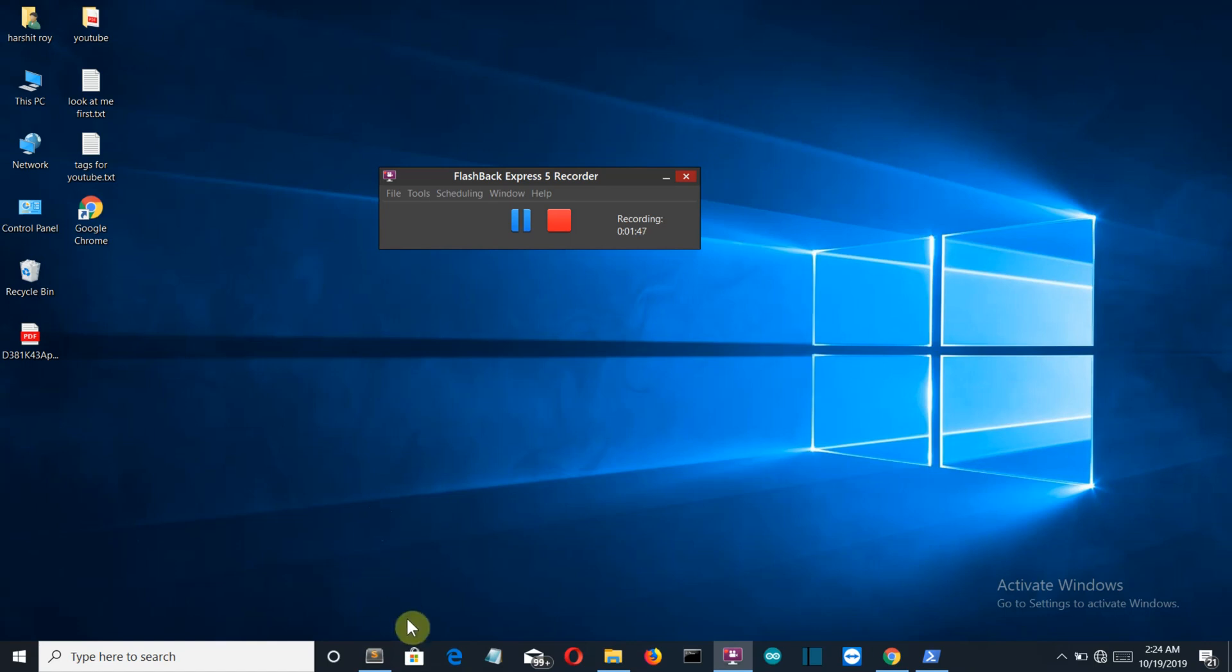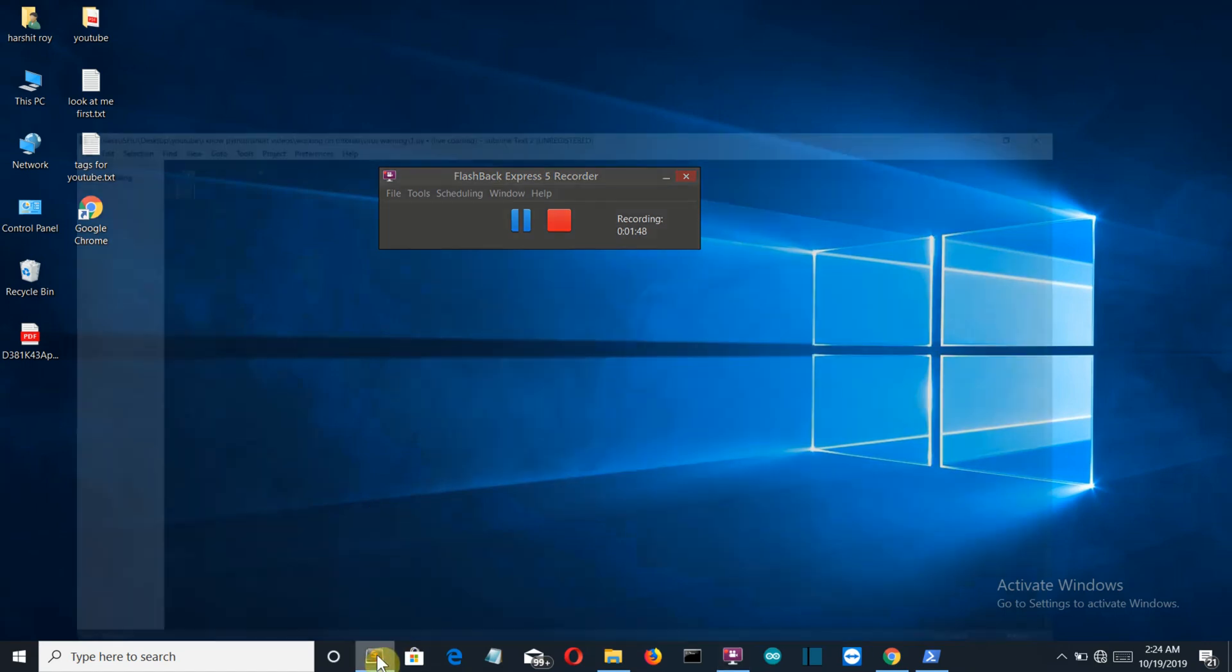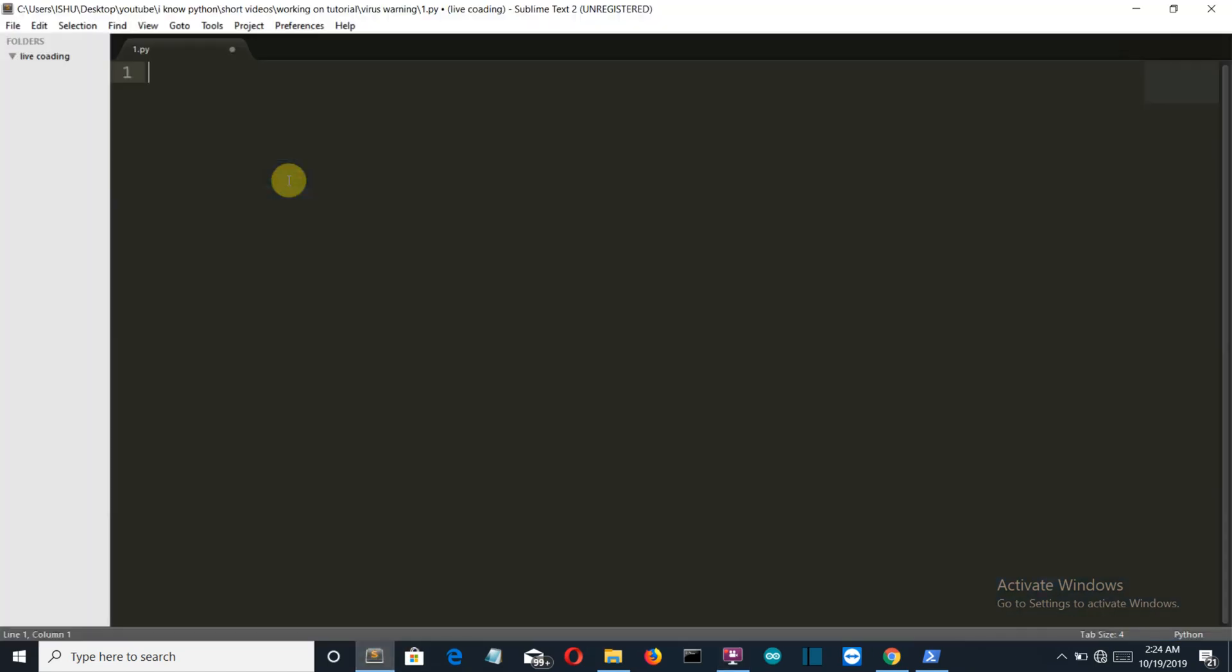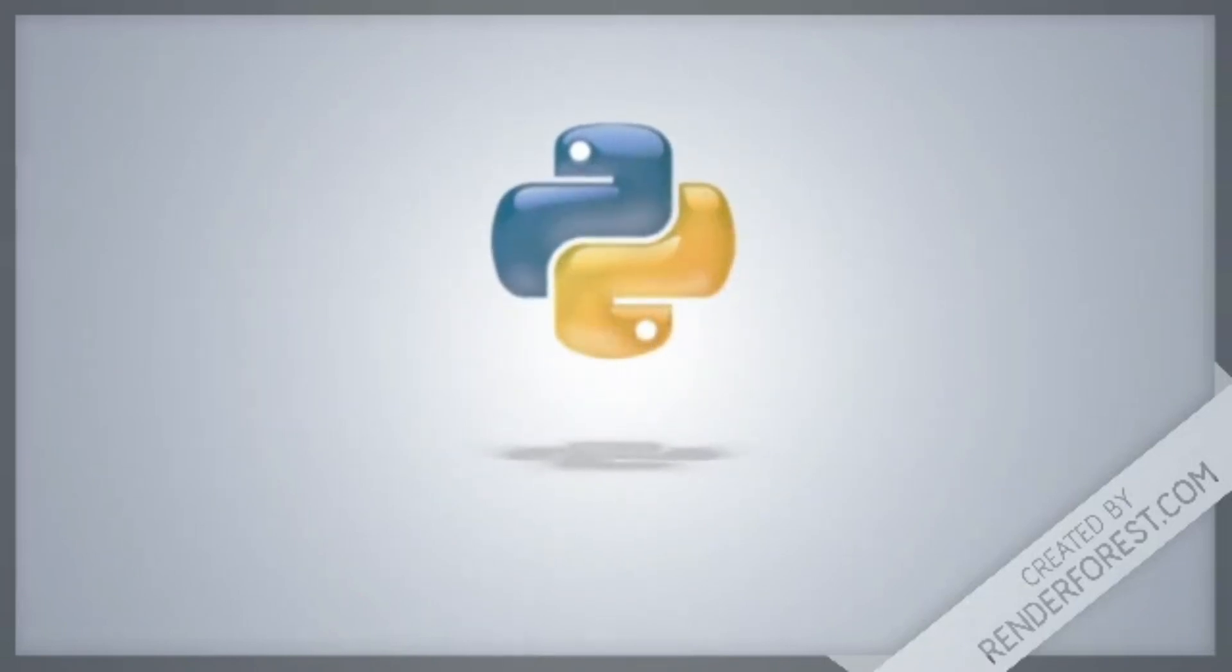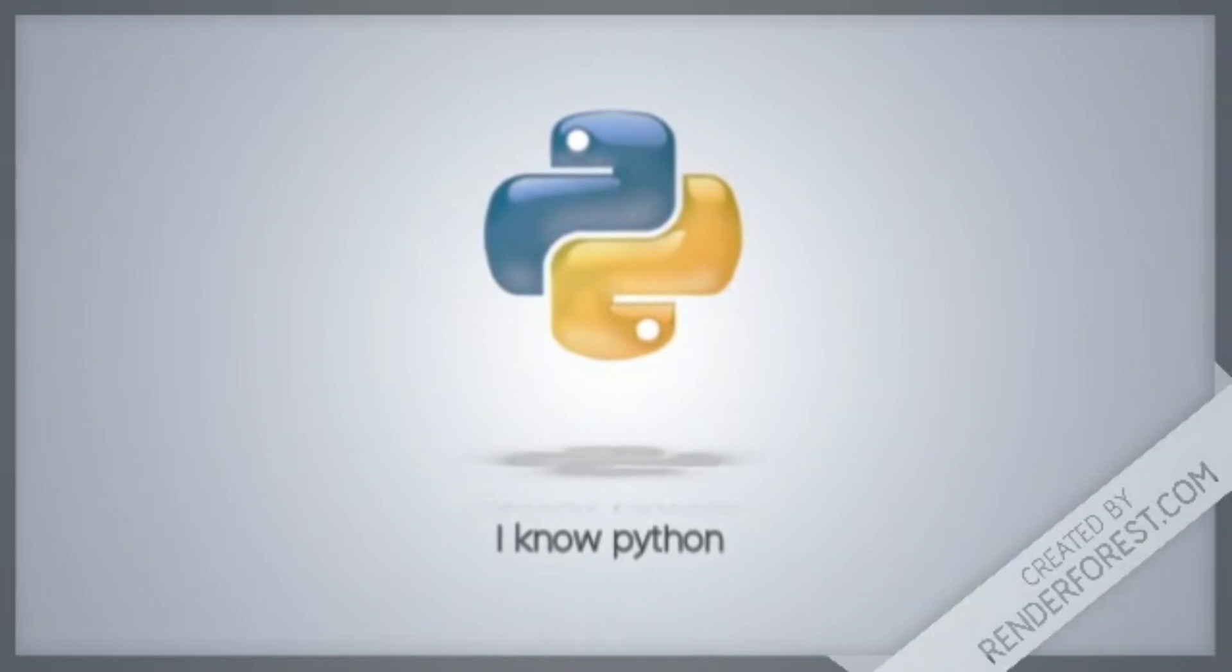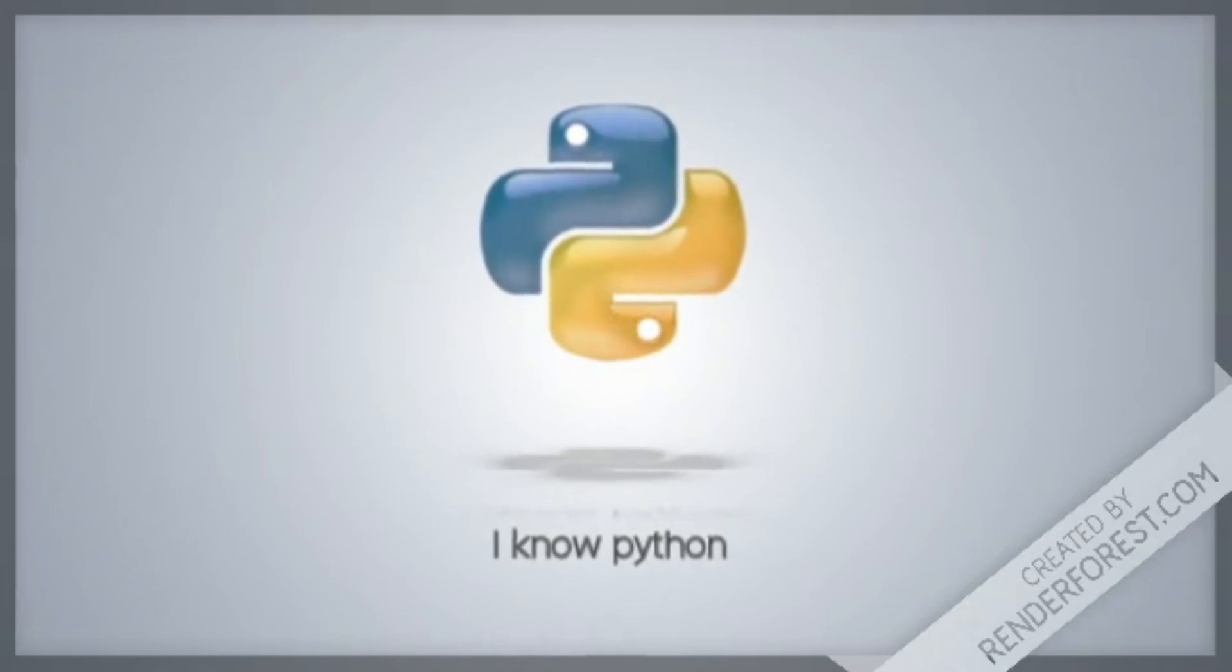This is a fun project, so let's get started with our programming. First, let's import the libraries which will be required.